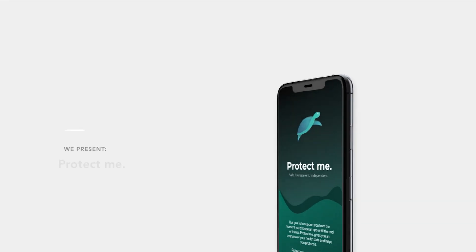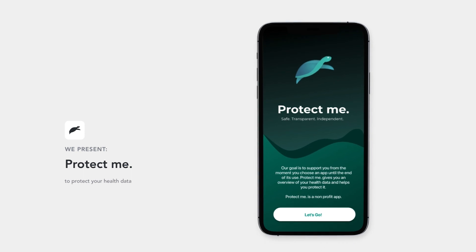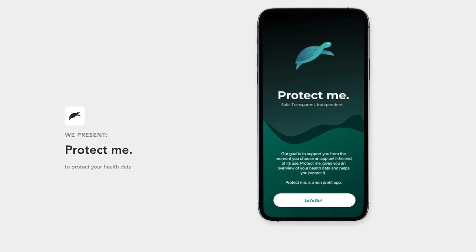That's why we developed a privacy assistant. We conducted several design thinking workshops to ensure a need-fulfilling solution. Protect.me gives users transparency and choice over how their data is collected. We are proud to present you the three main features.